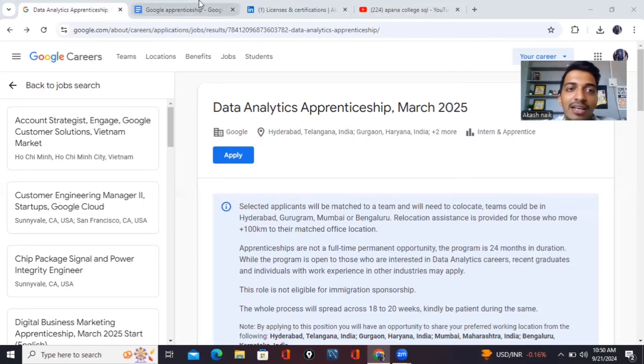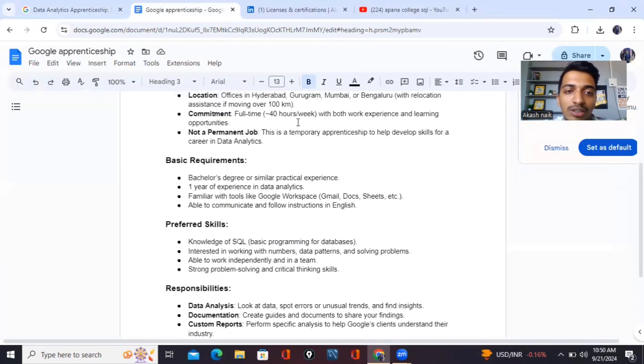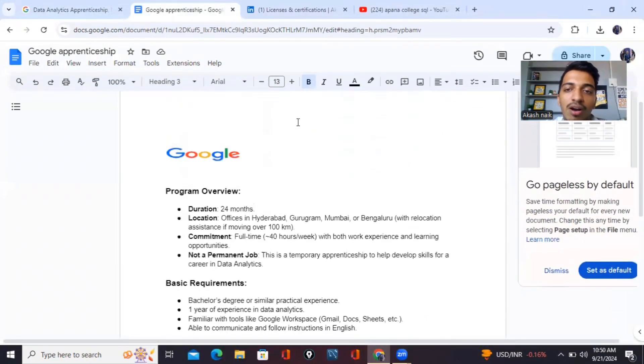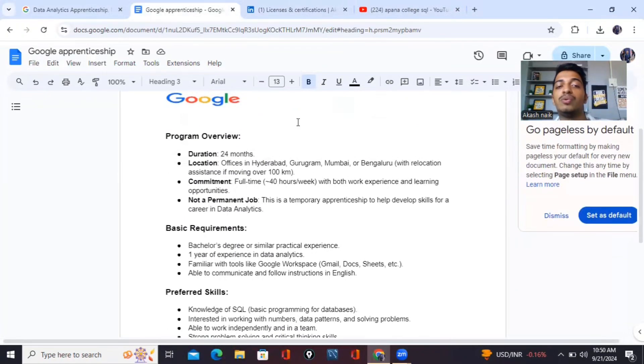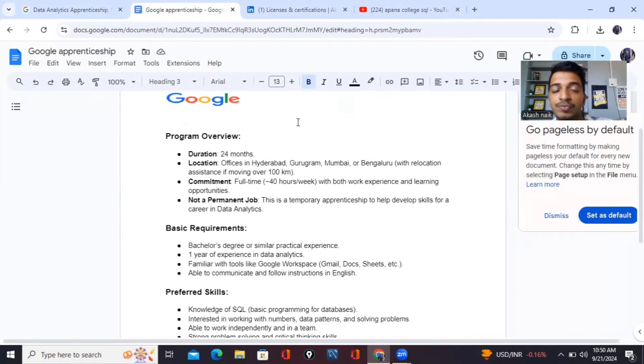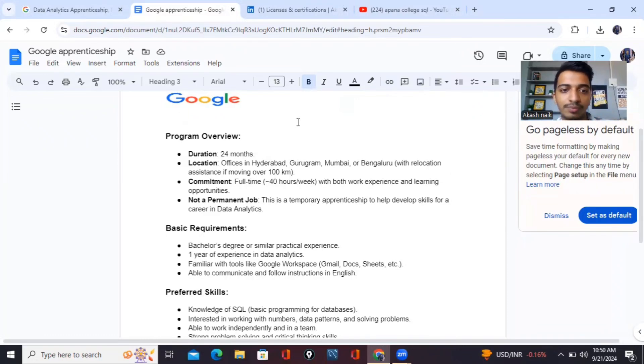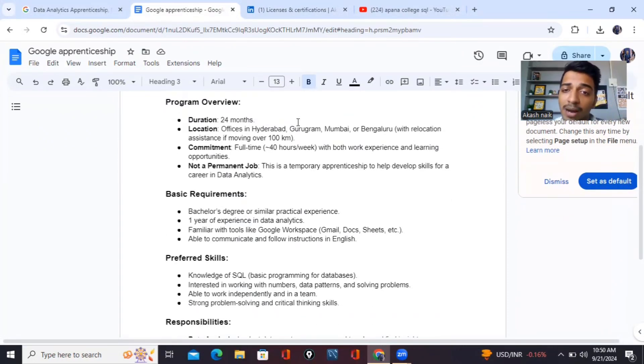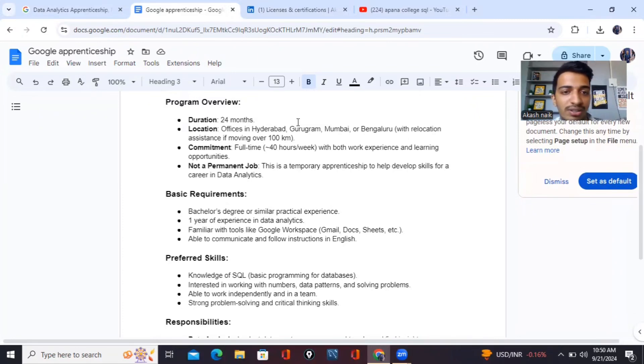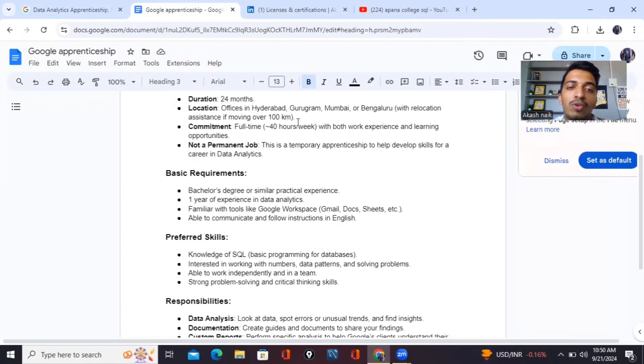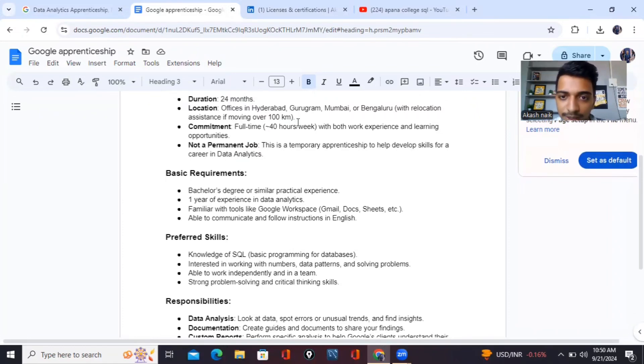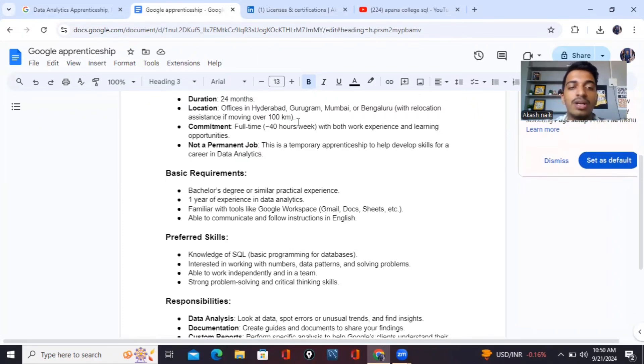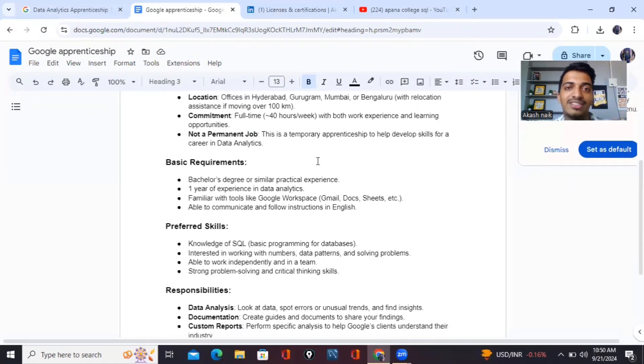The first thing is I'll explain you about the roles and responsibilities of this apprenticeship program. So the duration is for 24 months. You'll be working as an apprenticeship or an intern. It will be for a good number of two years. Location would be Hyderabad, Gurugram, Mumbai, or Bangalore, and you'll be getting relocation assistance. Commitment will be 40 hours a week. It means eight hours a day with experience as well as you'll be getting learnings also. It's not a permanent job, guys. It's just an apprenticeship.